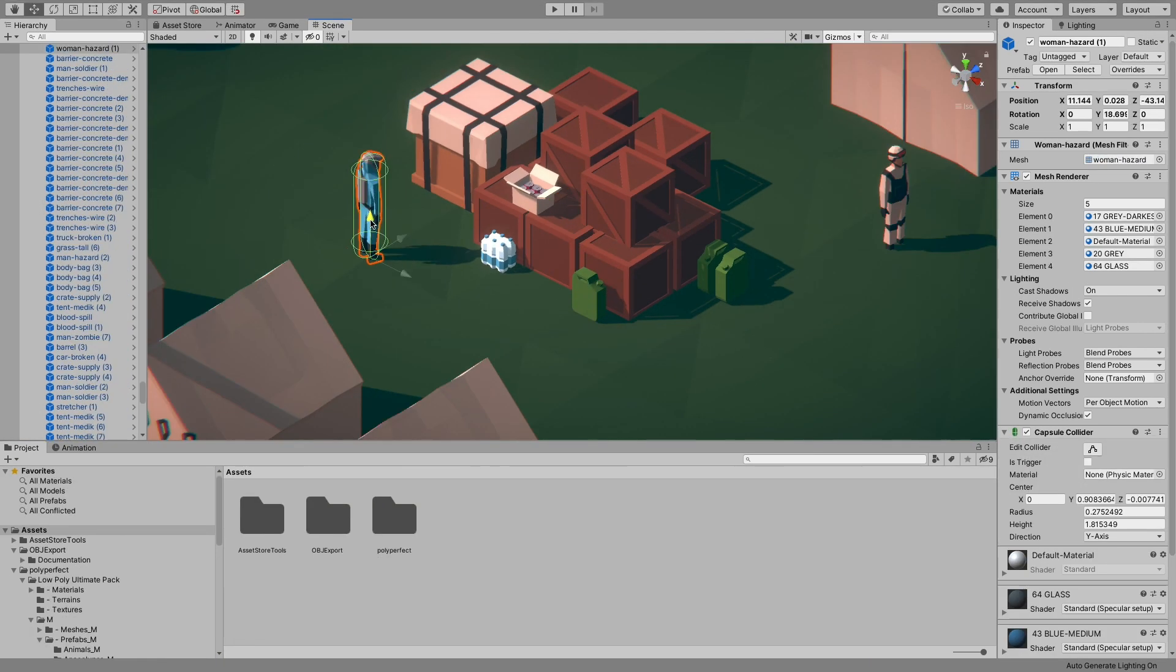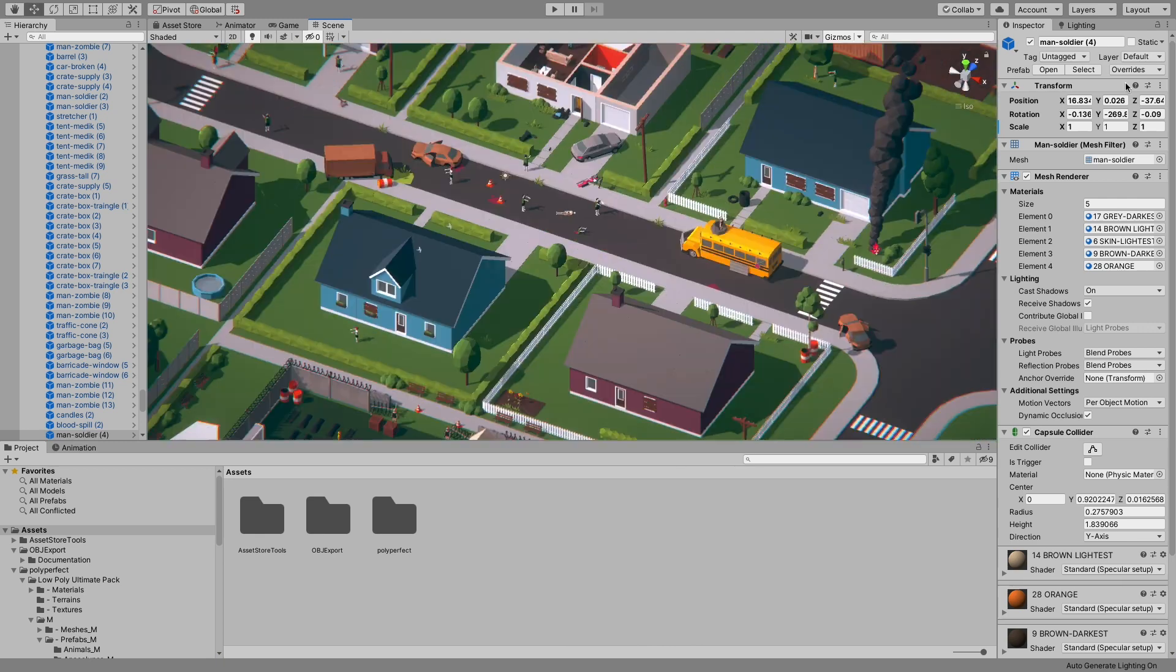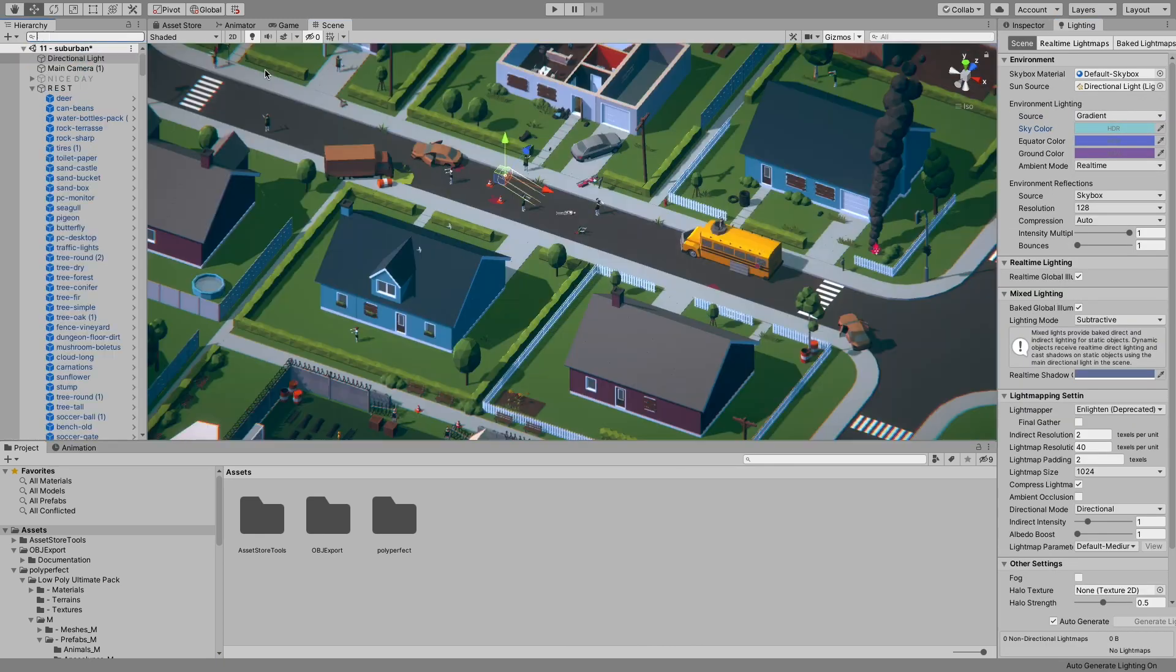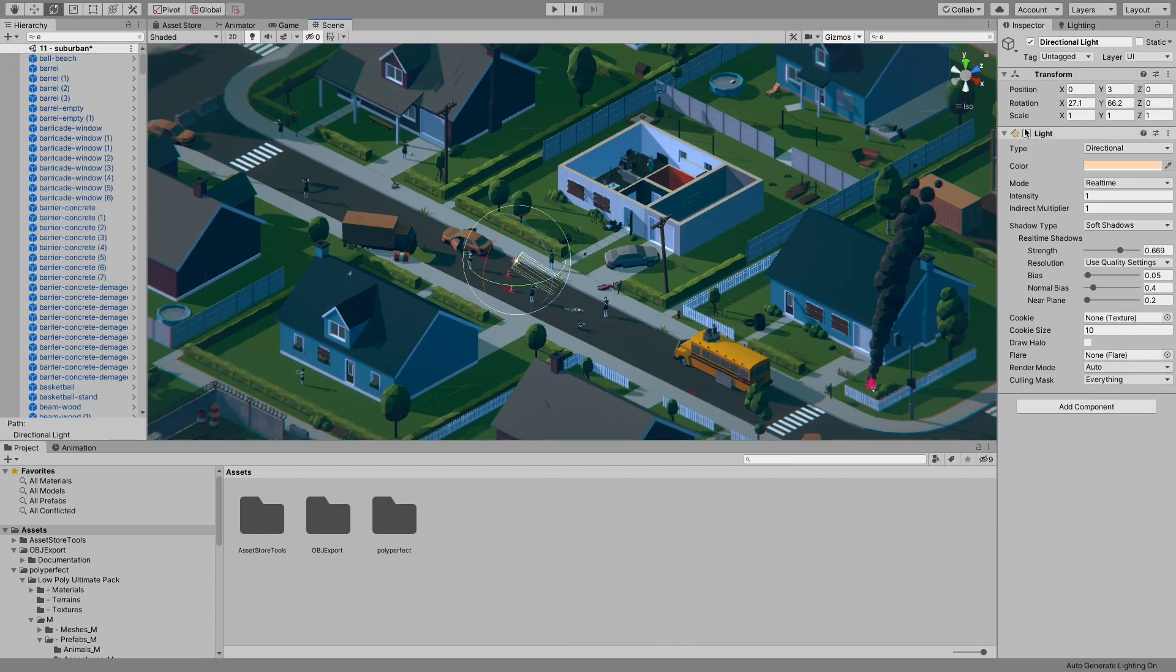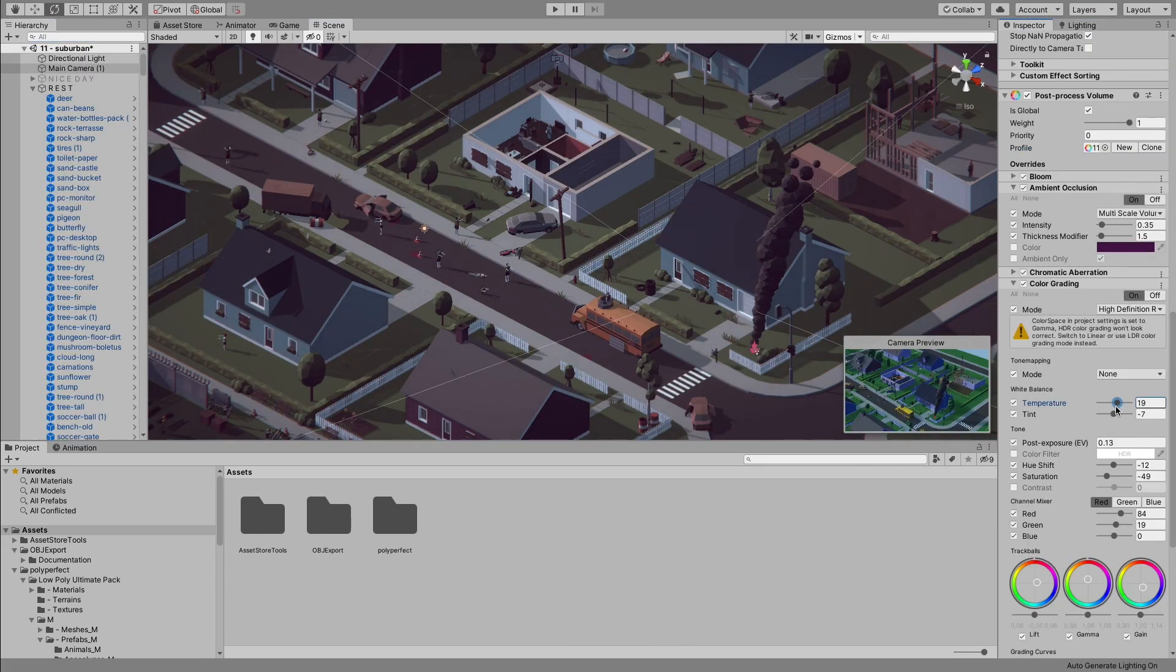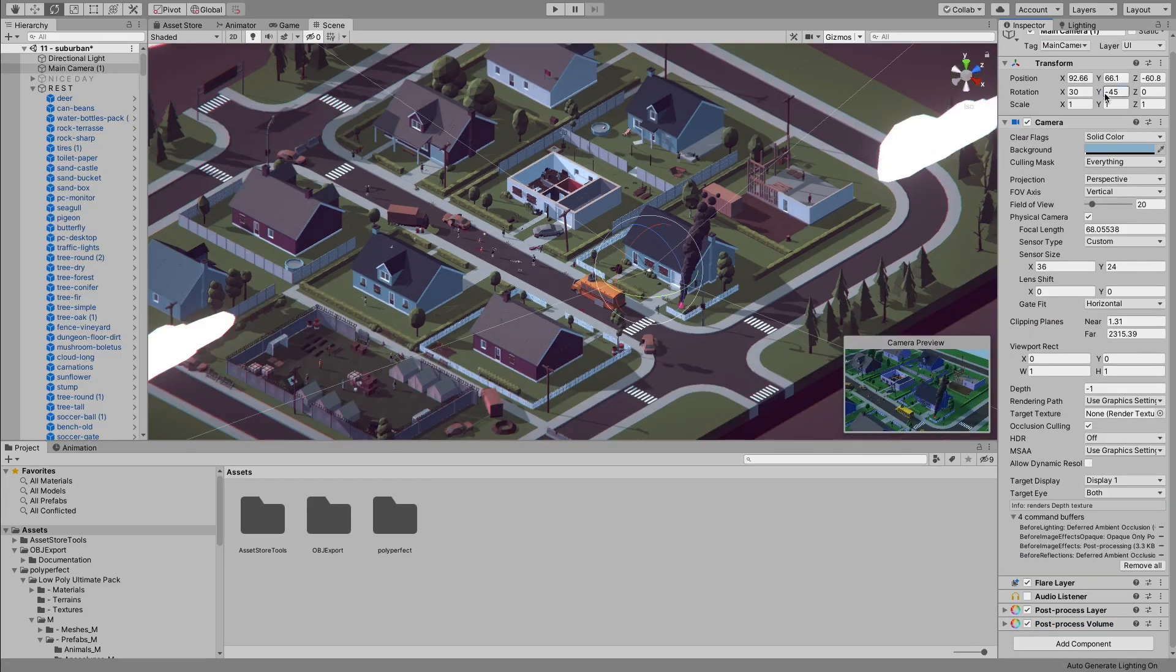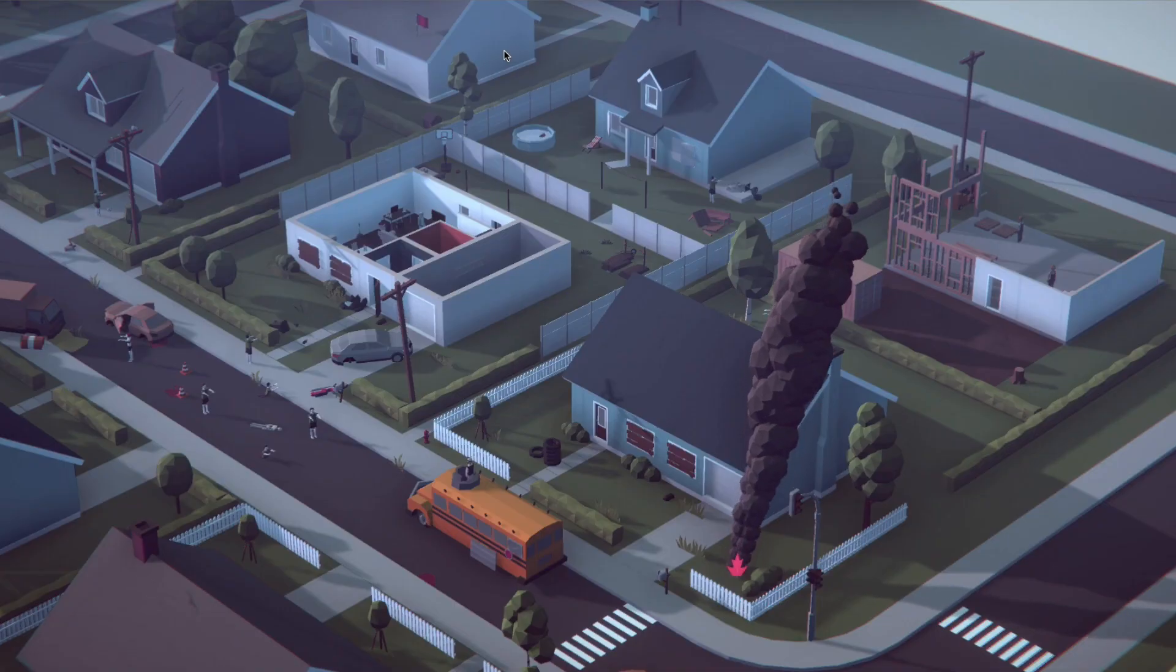We will do some lighting settings, some post-processing filters. Voila! It's horrifying.